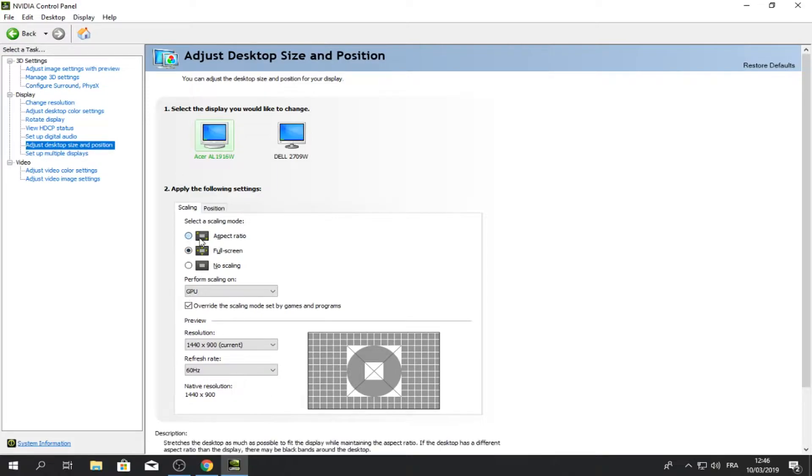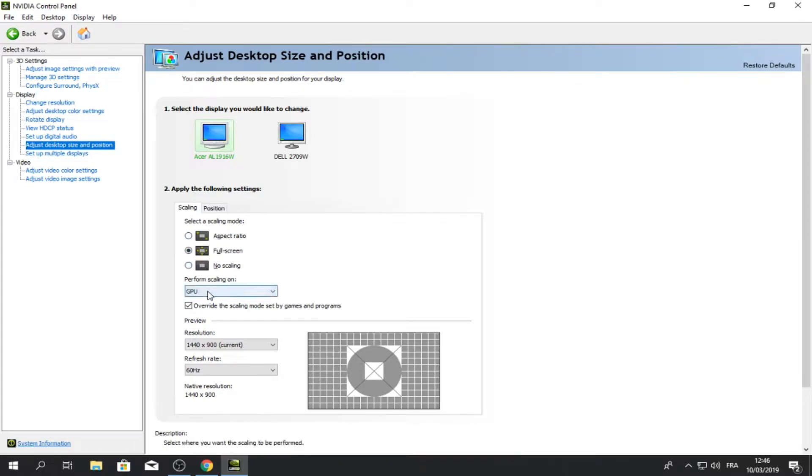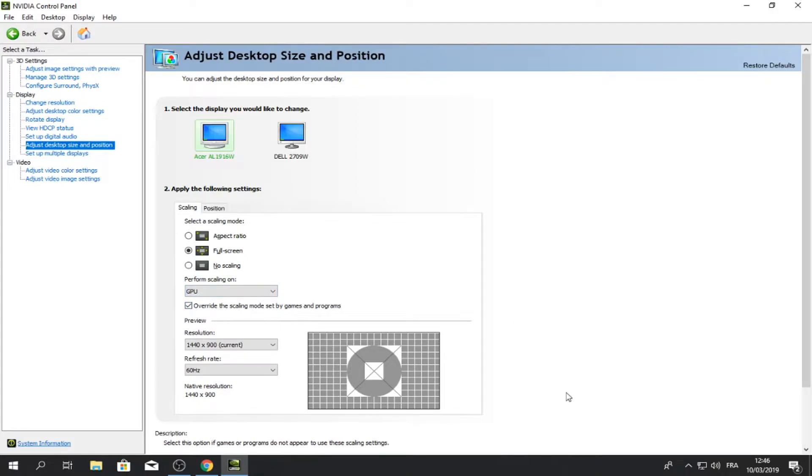Once it has been launched, go to adjust desktop size and position. Okay, so normally for you, it should be on aspect ratio. Put it on fullscreen. Perform scaling on, put it on GPU. Overwrite the scaling mode, tick this on, okay, then click apply.